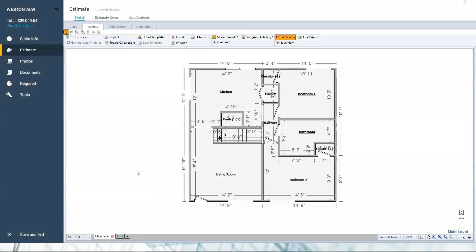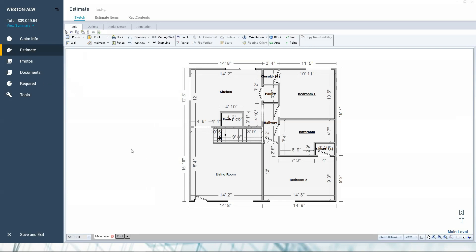So here I am, I'm already in an estimate, and I am in X1. So if you're using version 28 online or desktop, just remove this blue ribbon over here and everything is pretty much going to be the same. So here in the Sketch, we're going to talk about the reference areas and the reference blocks located right up here on your toolbar for the Sketch.